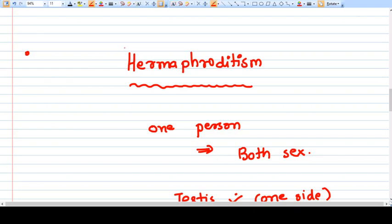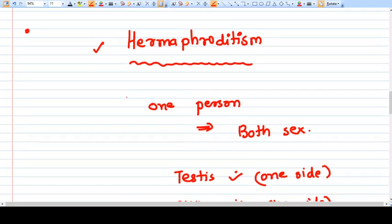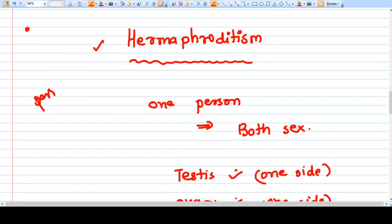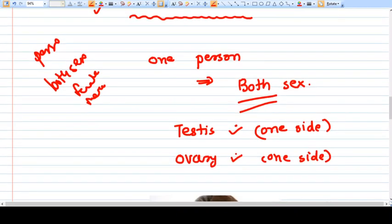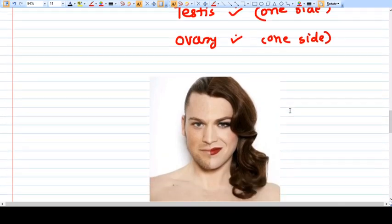We will discuss what is hermaphroditism. Hermaphroditism literally means that one person has both sexes — female and male. It naturally happens in some species, like some worms and fishes. The criteria is that one person has both sexes: on one side there should be a testis and on the other side an ovary.